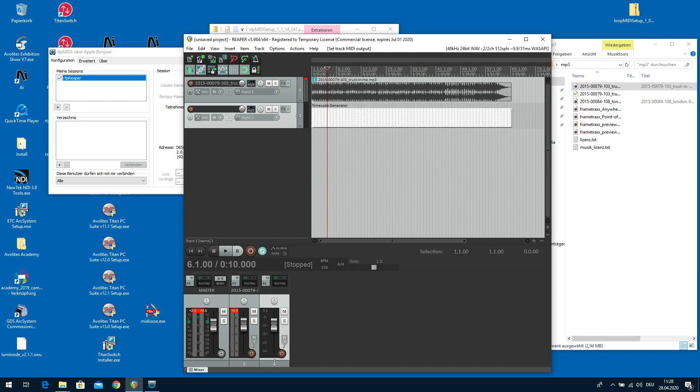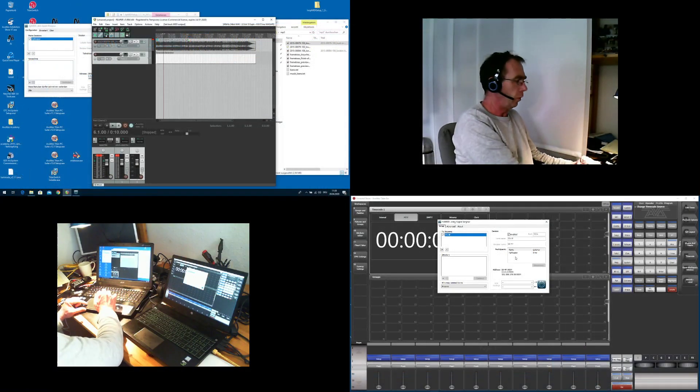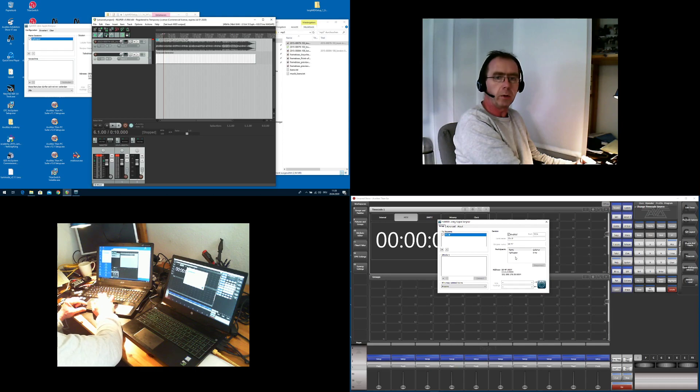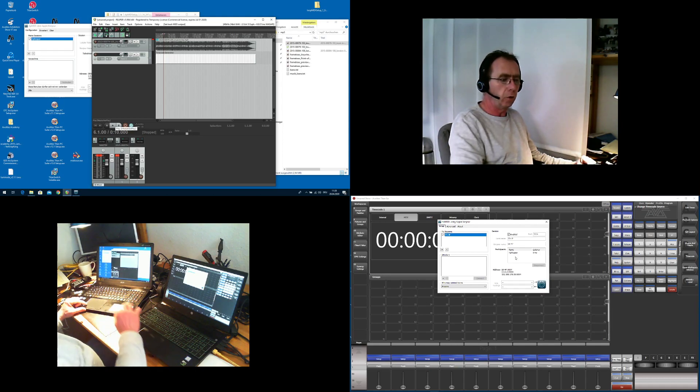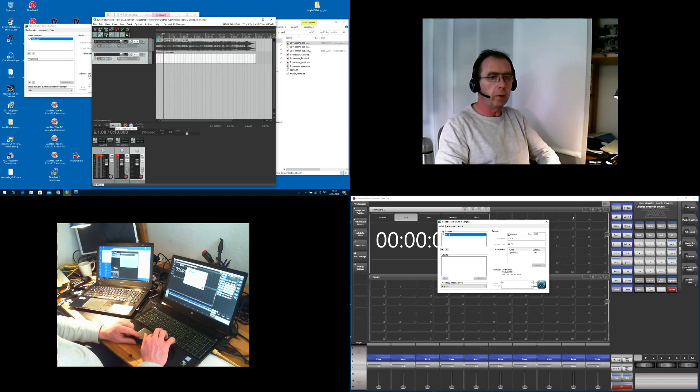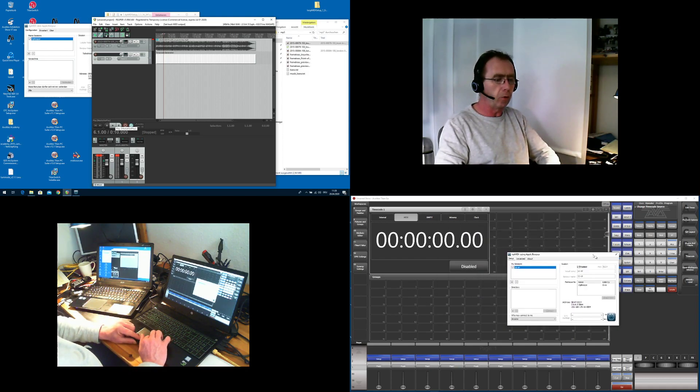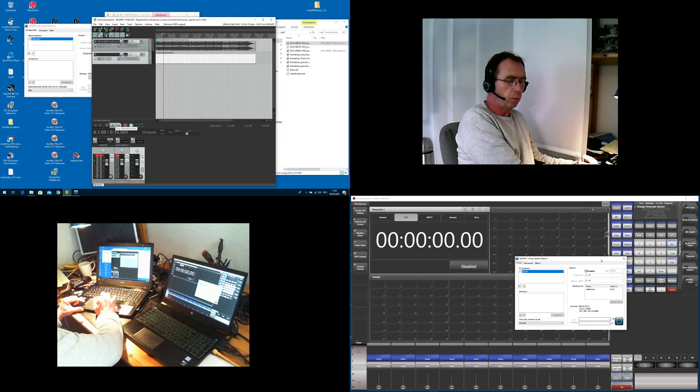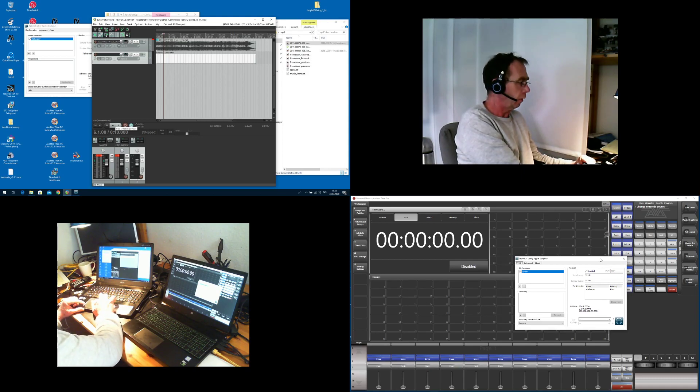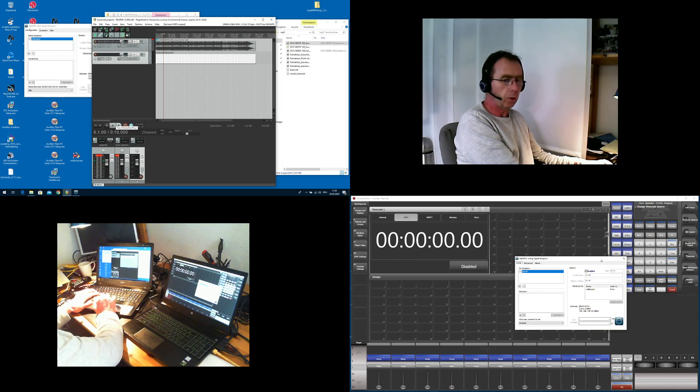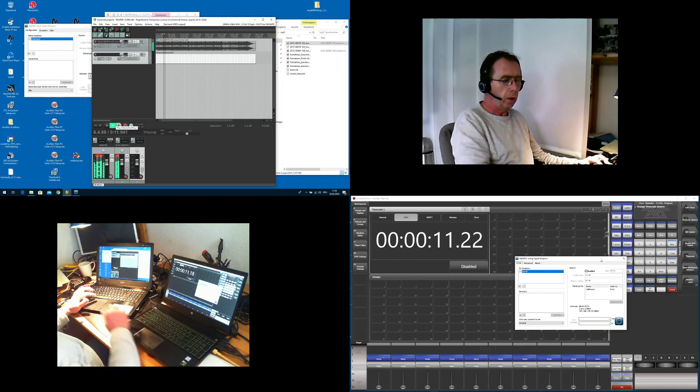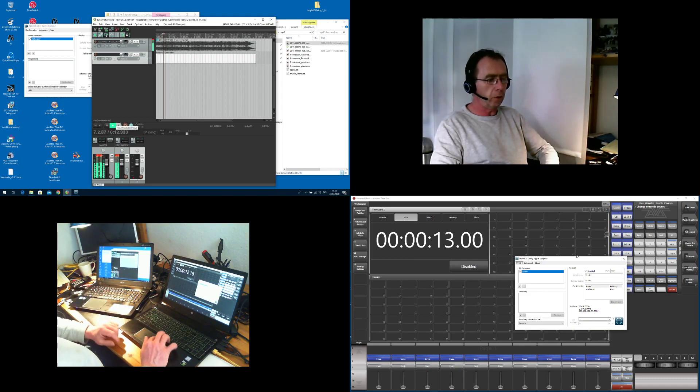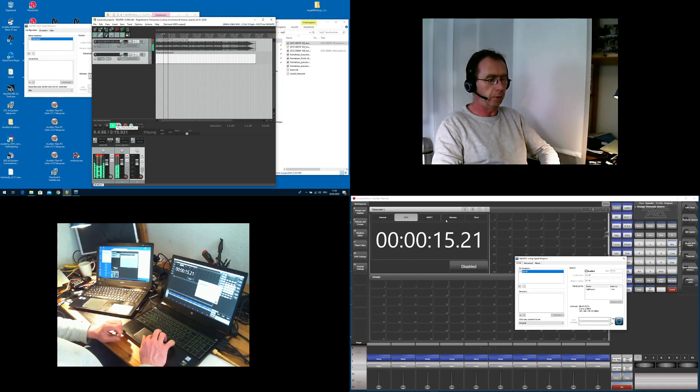And now I think I'm already done. Because if we now in Reaper click on Play, it should be possible. So Reaper is top left and bottom right is Titan, the Titan machine, which are networked together. So in Reaper, I just hit go. And in Titan you see the timecode already runs.